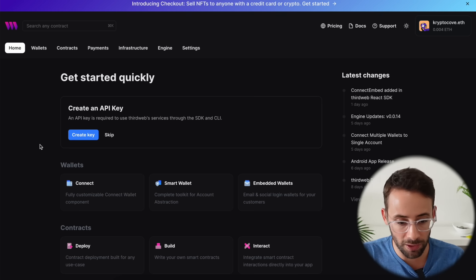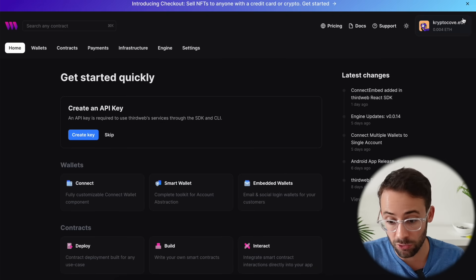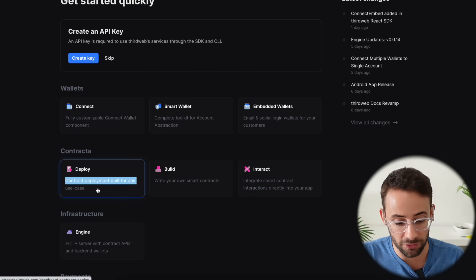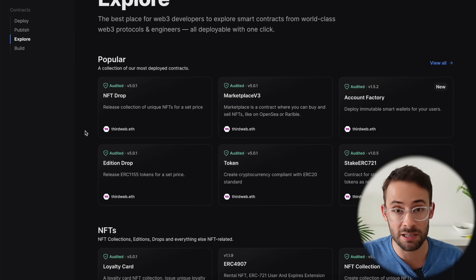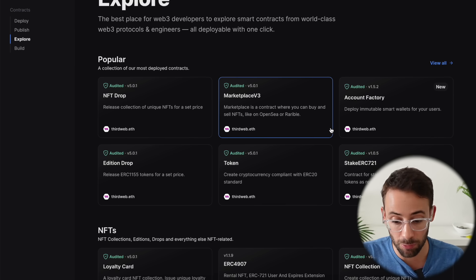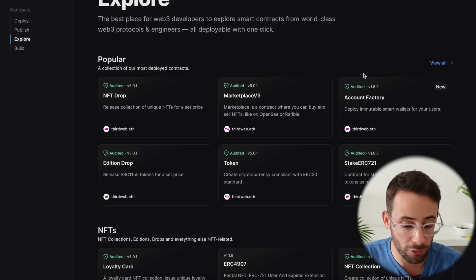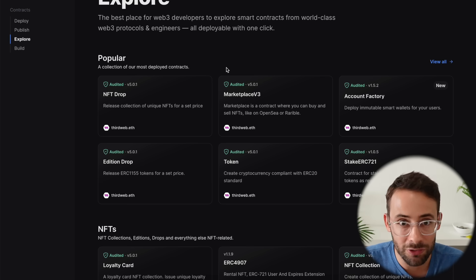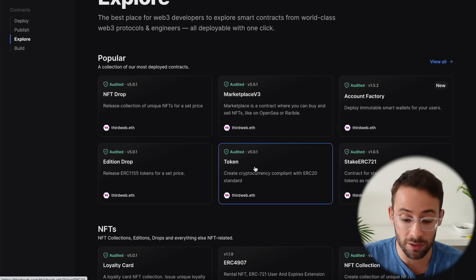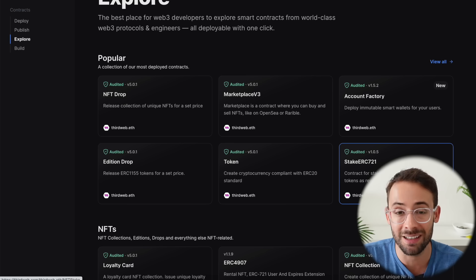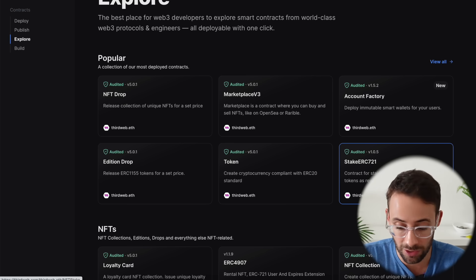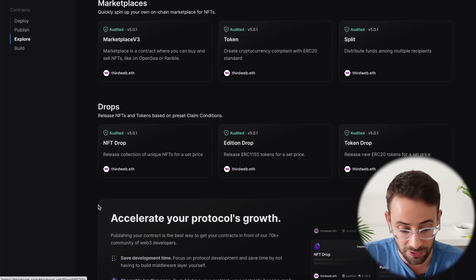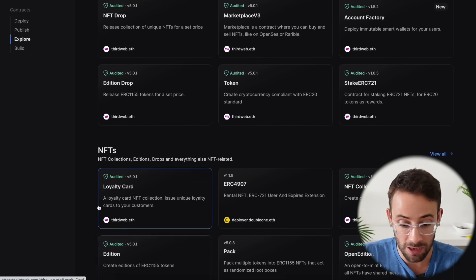So let me walk you through step-by-step how to actually do this. When you get to the homepage of thirdweb.com, you're going to want to first connect your wallet and then find the section under contracts where it says deploy. Then go to the explore tab here and you can have a look through the various different smart contracts that are available. And this is great because even if you have zero coding or dev experience, it doesn't matter. There's tons of different copy paste contracts that we can work with here.